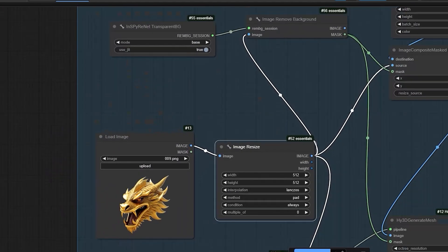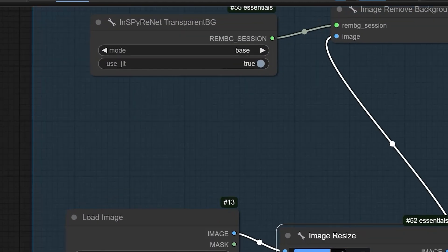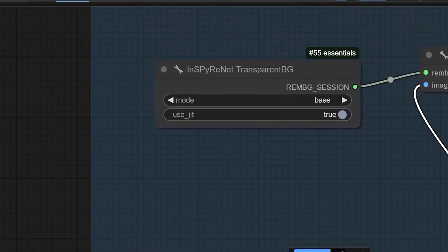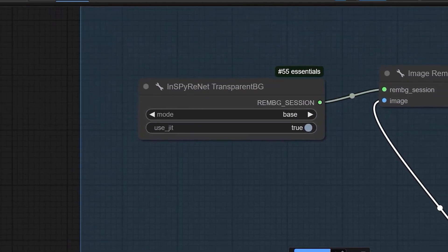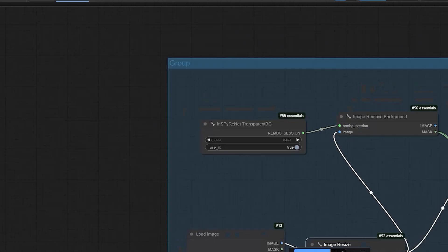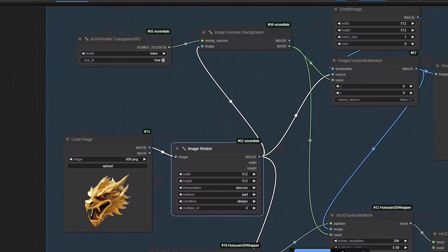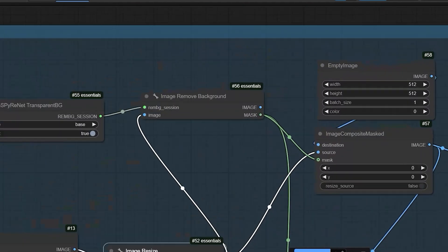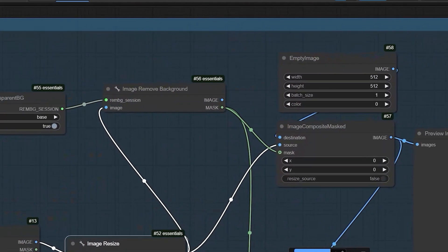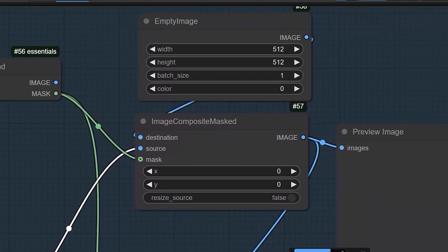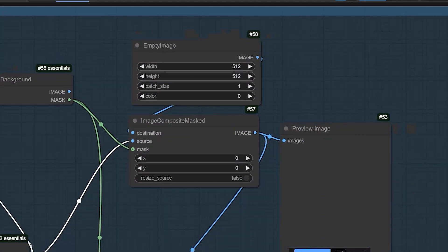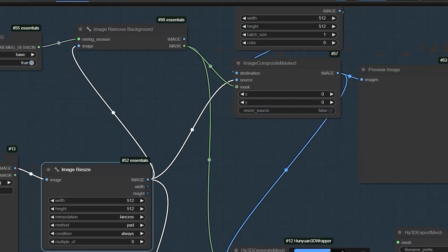Then, moving on to Inspire Net Transparent BG node. It helps in removing the background of the image. And for the best result, you need to select base as mode. Now, empty image and image composite masked will be default. So, here will be no changes.